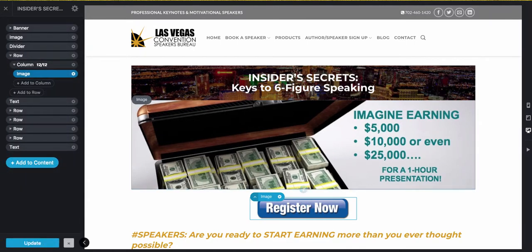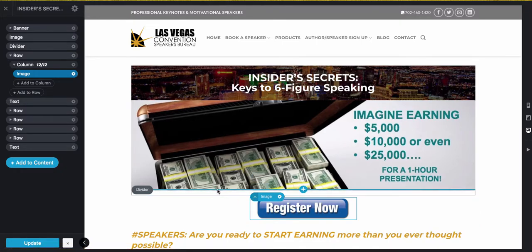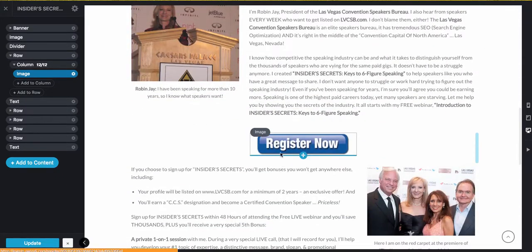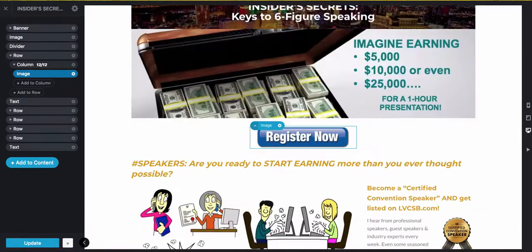Update — now this image button has the same link that the other image button has. Have fun!